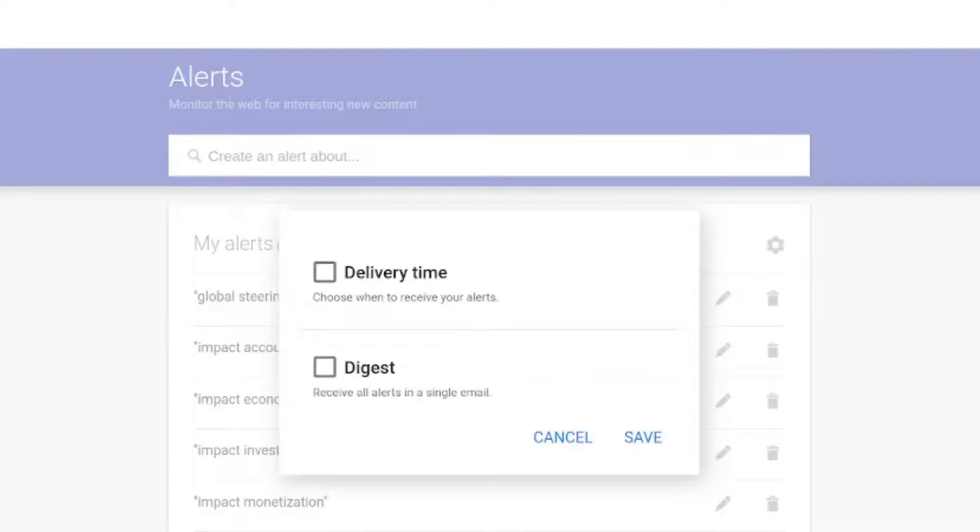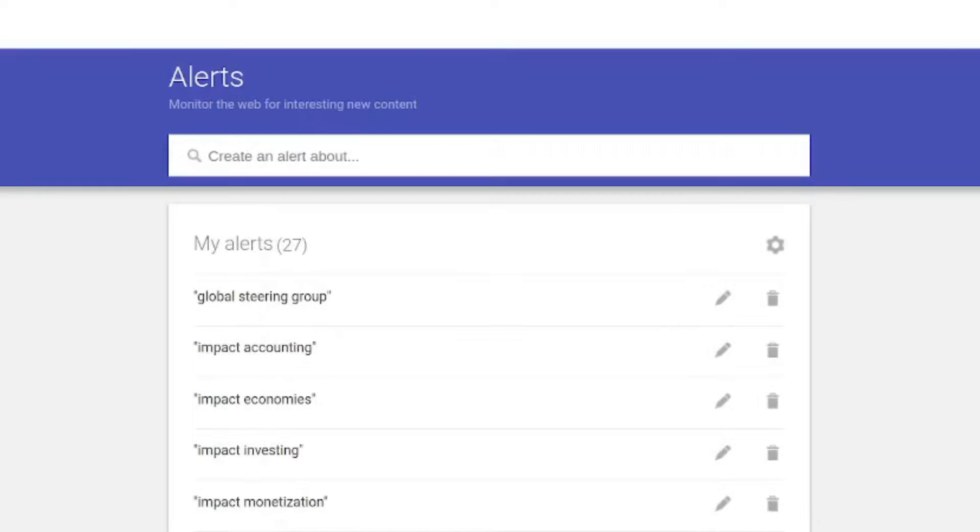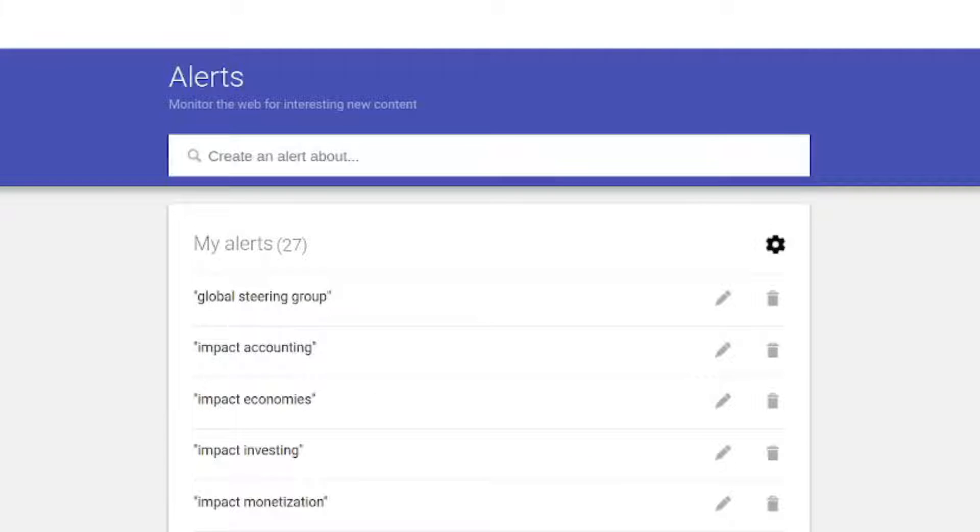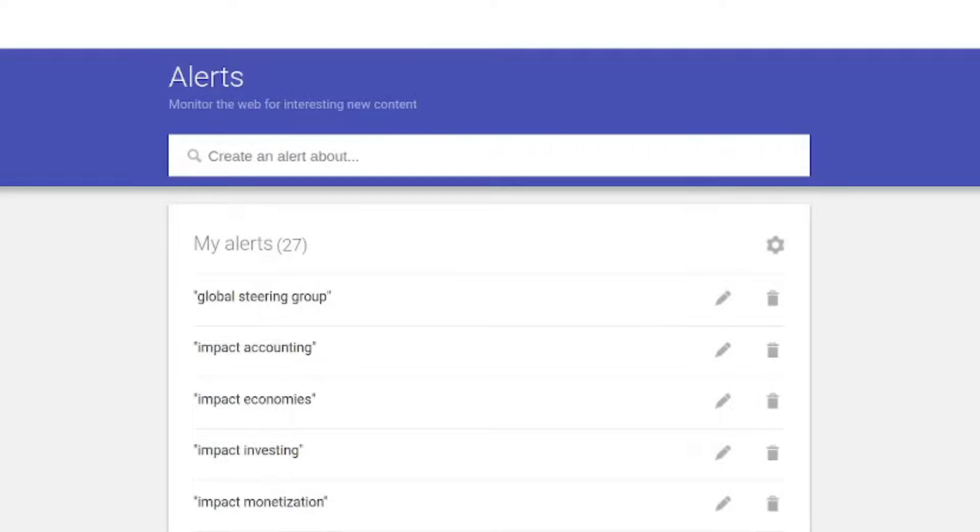The first one is you can change the delivery time of your Google Alerts as a whole at google.com/alerts. You can change this to whenever suits you. You can also get all your alerts in a single email by clicking on digest, and that will aggregate all the alerts. But here's the cool feature I wanted to show you.